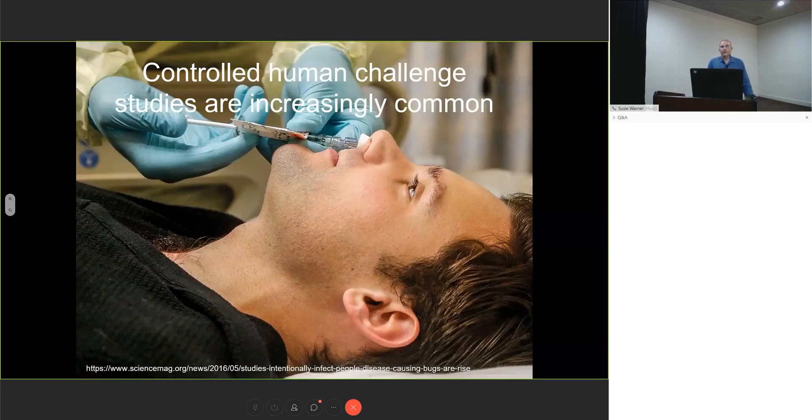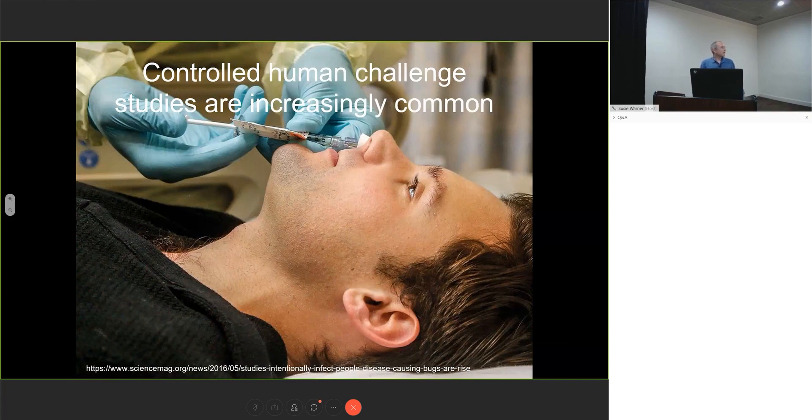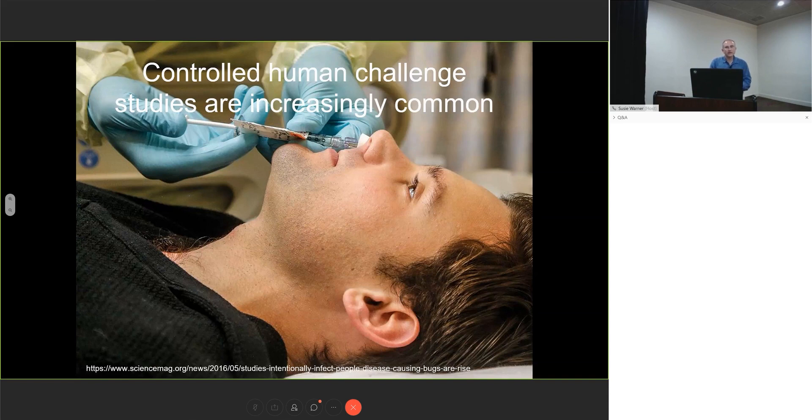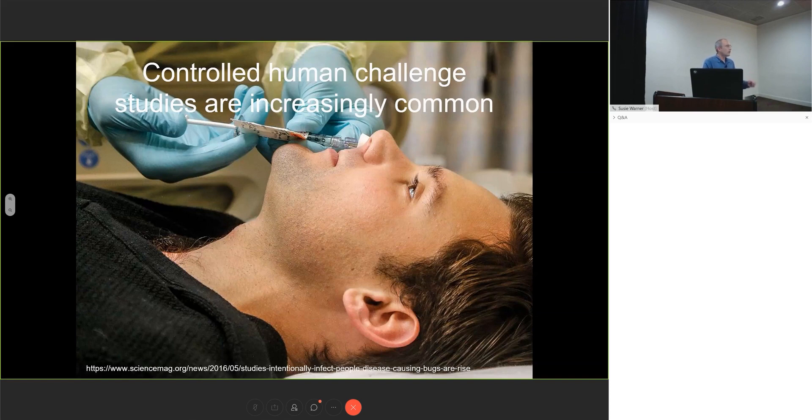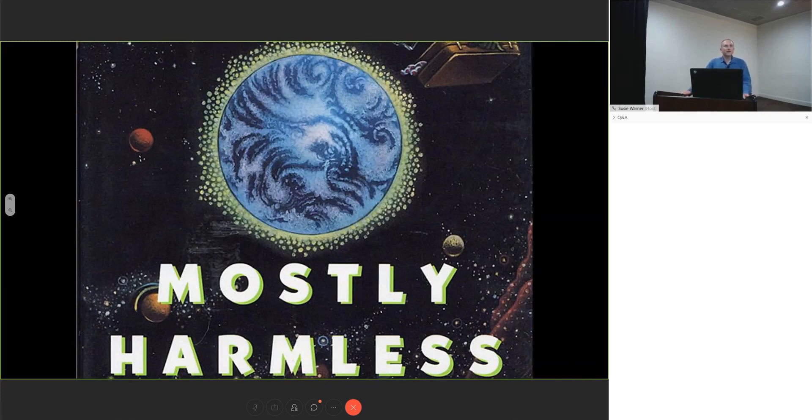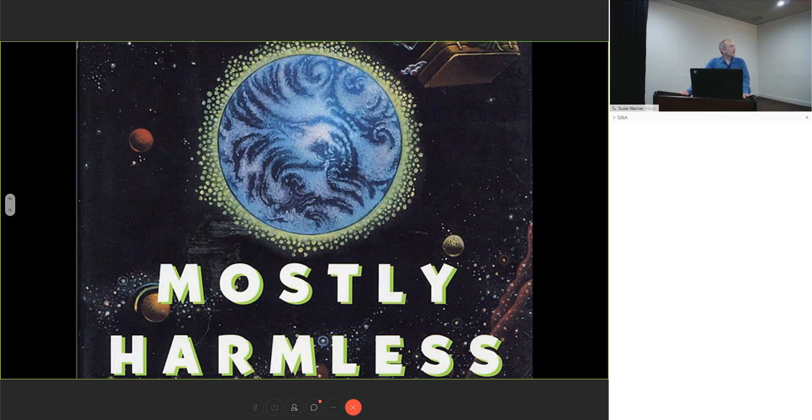Before we start modeling in macaques, we should ask, could we just use controlled human challenge models instead? They're increasingly common and valuable. Whenever we're talking about macaque models, we need to keep these systems in mind and ask what questions we could ask with them. The Hitchhiker's Guide seems to keep coming up today.